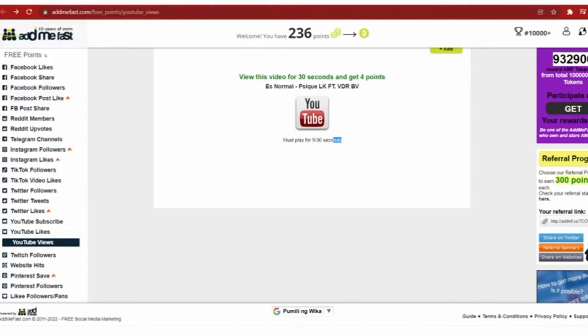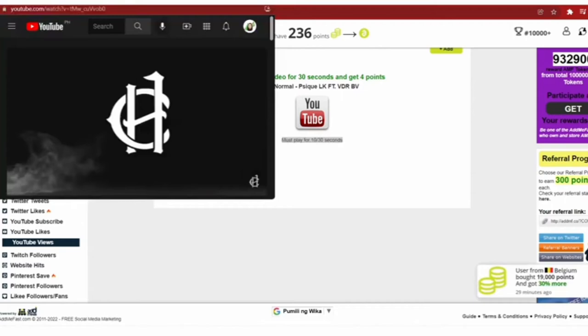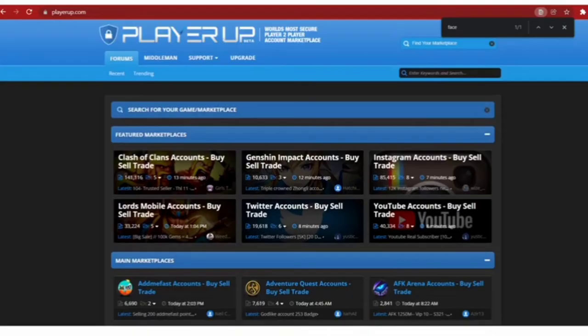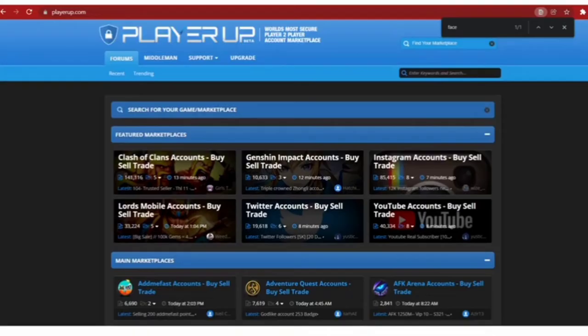You can exchange your points for likes and social media engagement if you want. Watch as many videos as you want. Now to convert your points to money you will come over to this website called PlayerUp.com.